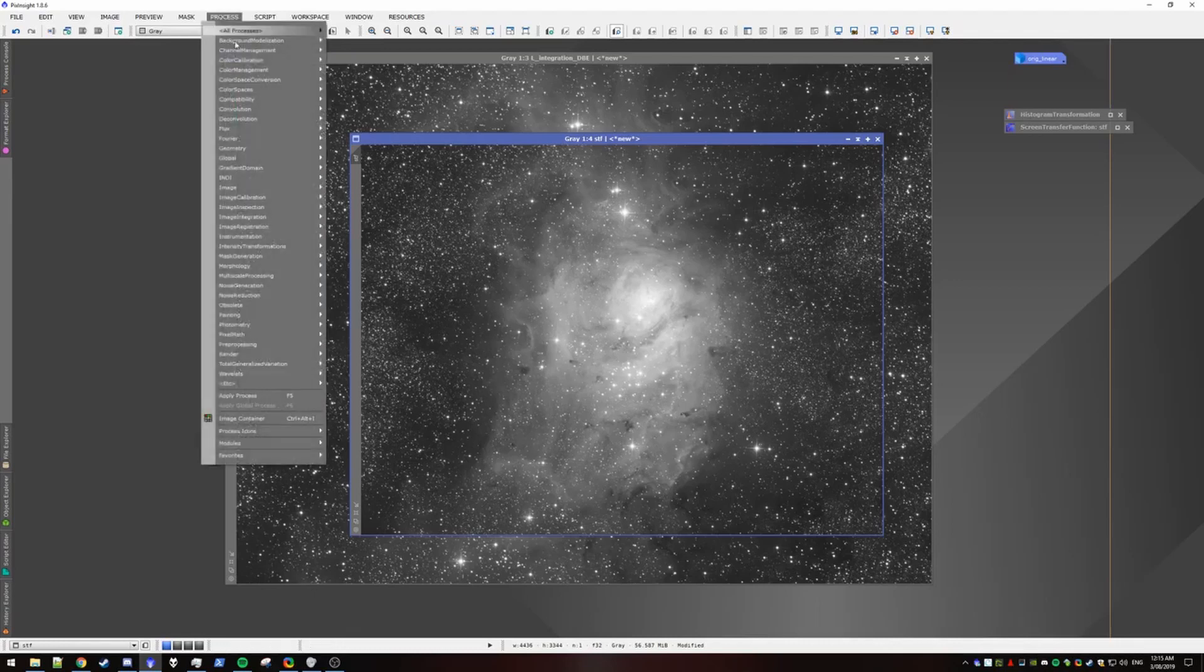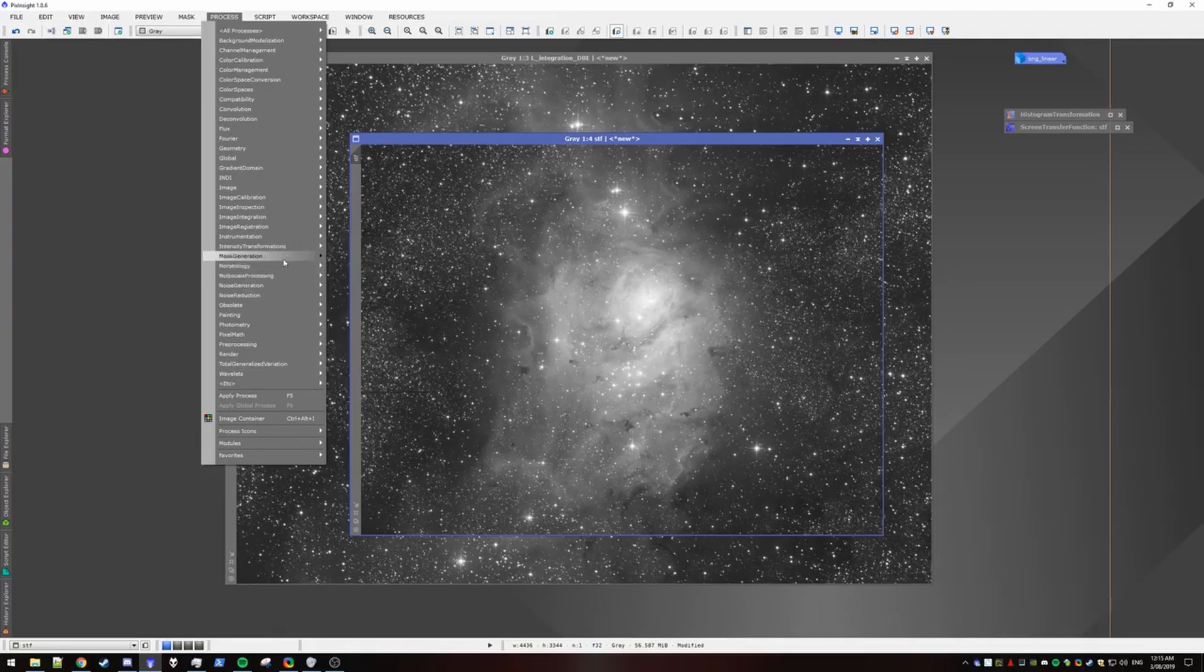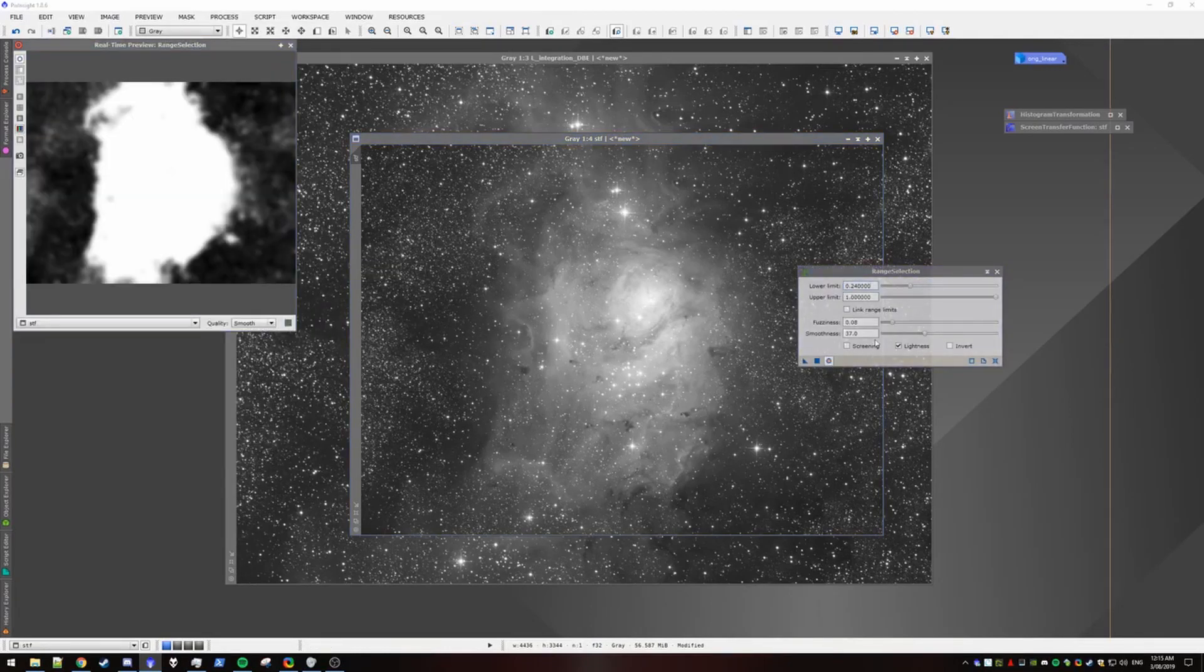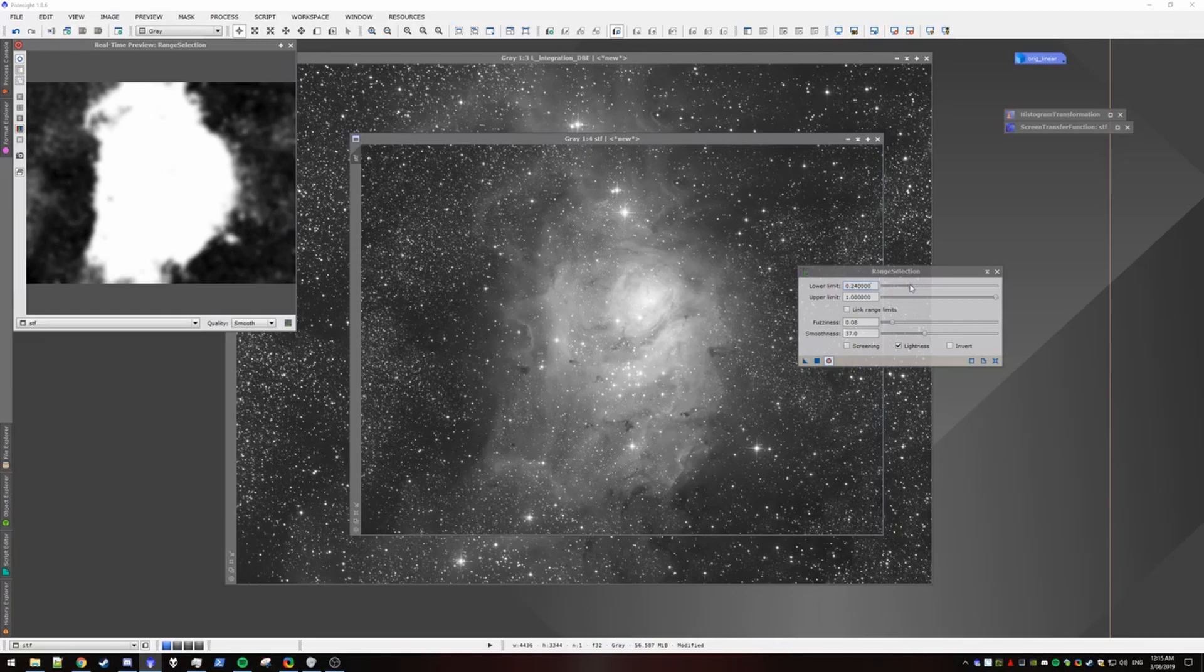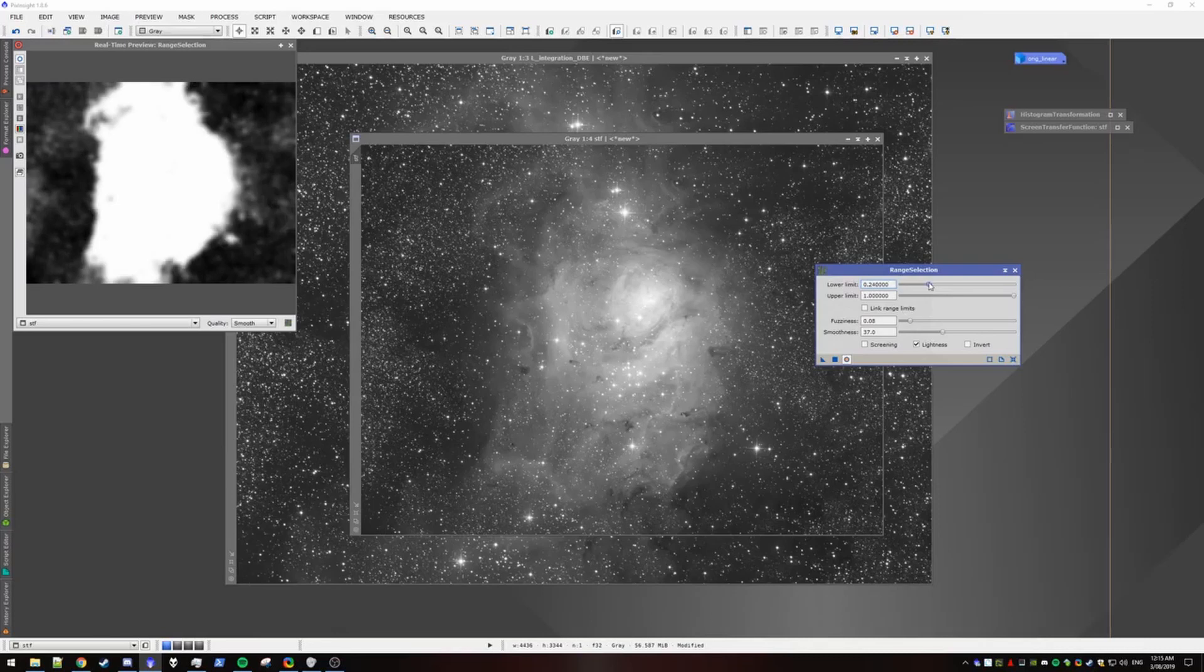So now we have a copy that's got the STF applied. The next thing we want to do is make a range mask. So we would go to mask generation, range selection. Open up our preview. I've already got some settings here that work well.